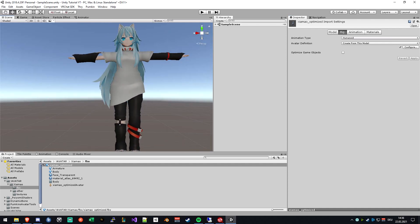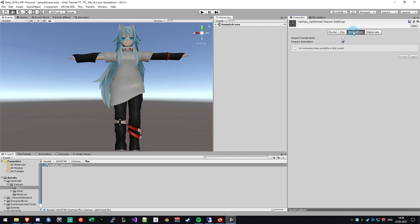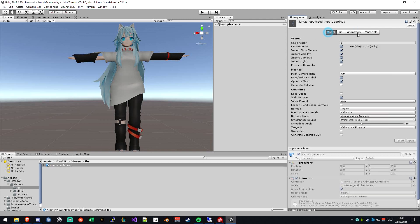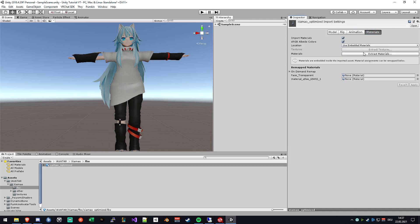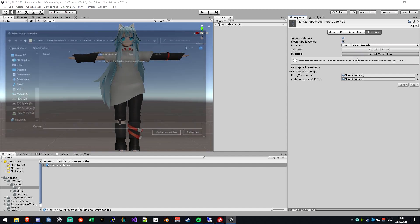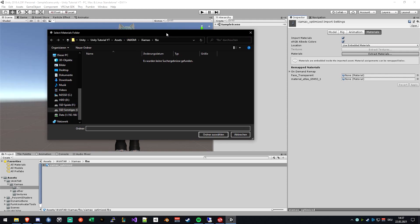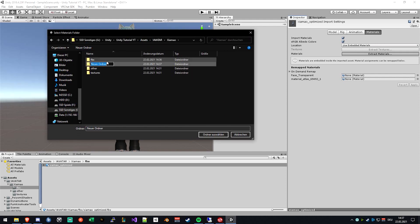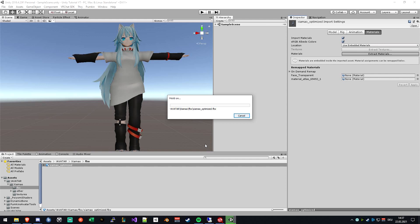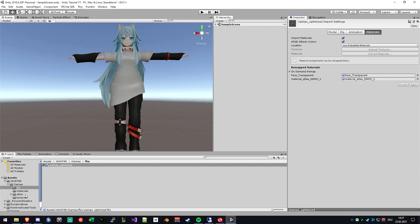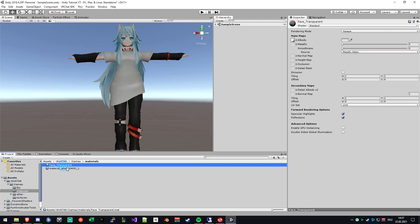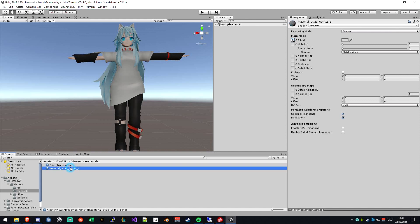Nice, nice. So the next is the materials. We actually want to extract the materials from our model so we can edit everything in there. So this will let you choose a folder. I will create a materials folder and just choose this one.